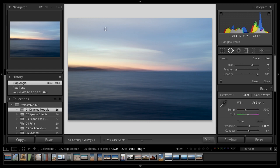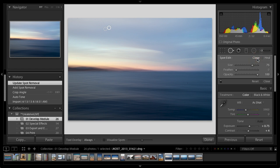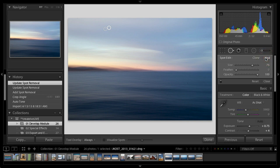I use the right bracket key to enlarge my brush. There's two ways you can use this tool. You can just click, in which case it automatically creates another point. You click on your dust, and it says this is the bad area, let's grab some good area to put on top of that bad area. You can either use clone mode or healing mode. Clone mode is an exact duplicate. Healing mode tries to blend the colors so you get a more seamless adjustment.